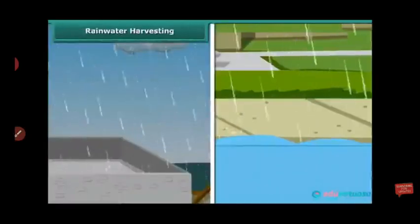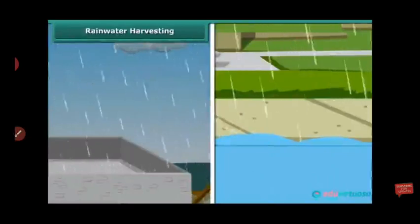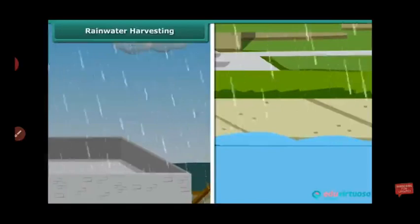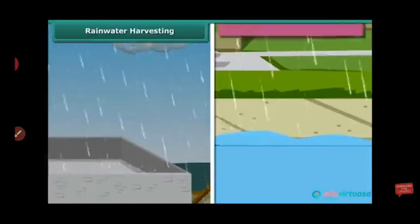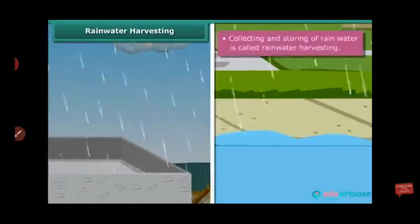Rainwater harvesting is the method of collecting and storing rainwater for later use. This process is called rainwater harvesting.